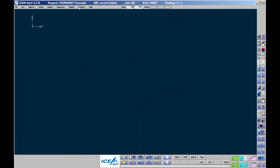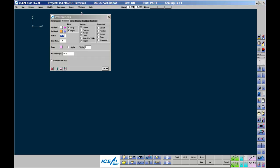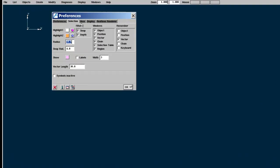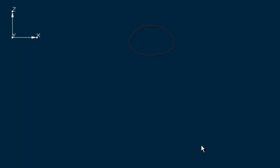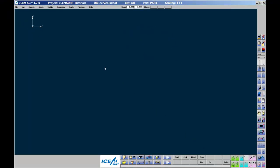Secondly, go to Windows Preferences Selection and make sure Windows Object and Position are ticked on. This means that the Selection Position and Selection Object windows will come up when creating or modifying geometry.